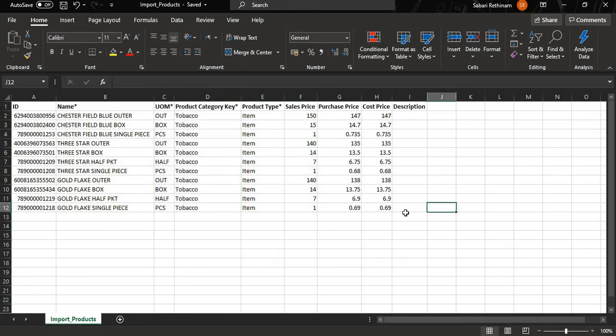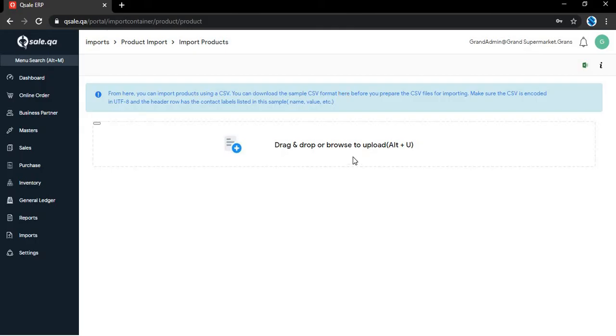Now go back to the portal and drag and drop the prepared template file.